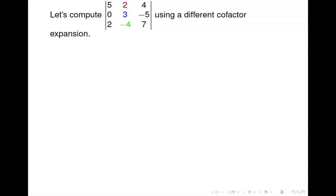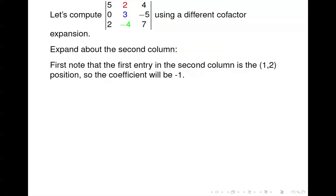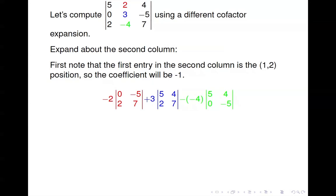Let's look at the same matrix again, but this time expanding about the second column. The first entry there is the 2, in the 1,2 position. Negative 1 to the 1 plus 2 is negative 1, so this is a negative position. Knowing that the 1,1 position is plus, the 1,2 position must be minus. So we get minus 2 times the determinant of the matrix after eliminating the first row and second column, leaving 0, 2, negative 5, 7.